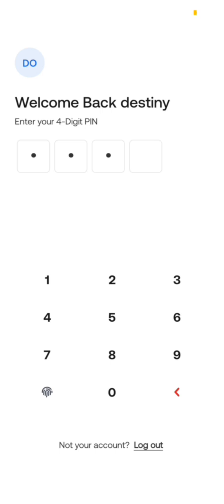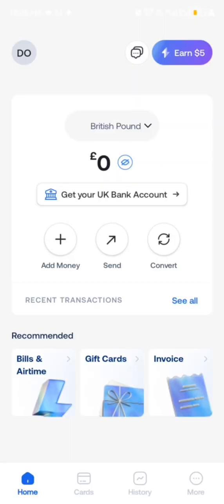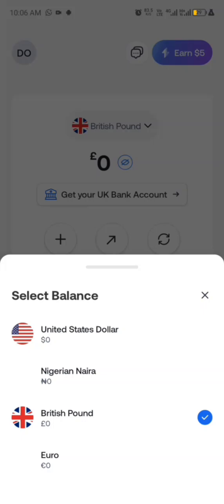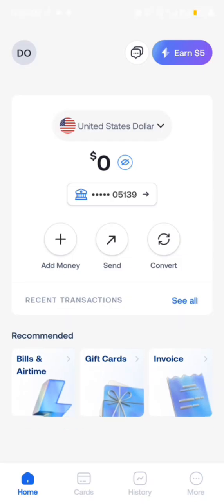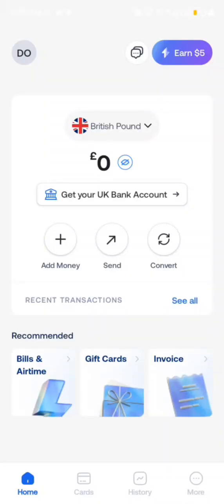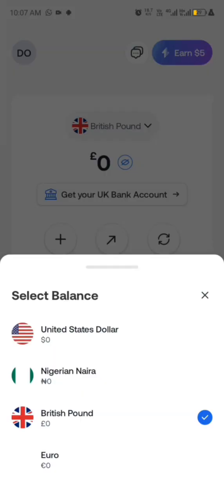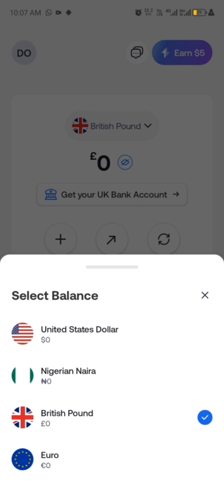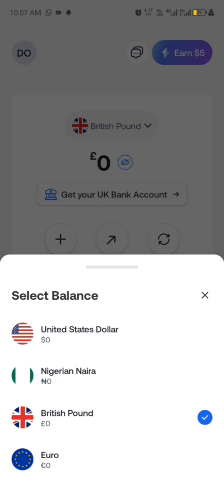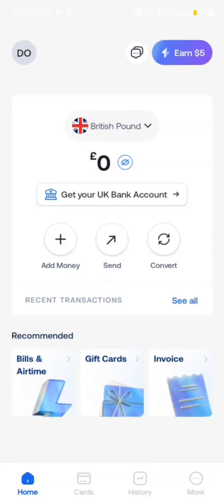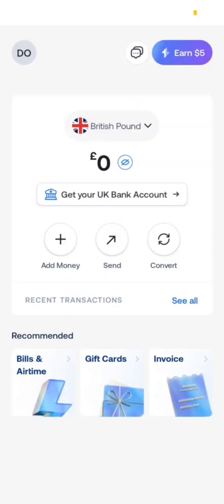You have to download the app. Then you click on the British pound to change it. You can see I already have a US dollar bank account on Grey. So you click on the part that shows US dollar, then change to British pound — now we're creating a UK account. Change to that and then you can get your UK bank account.